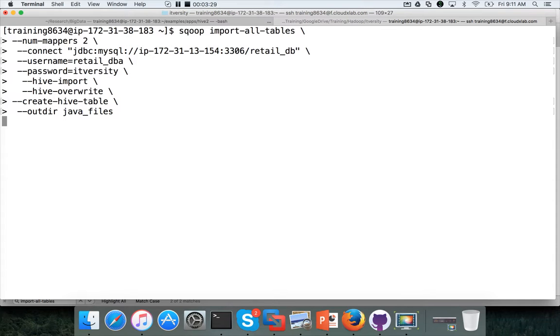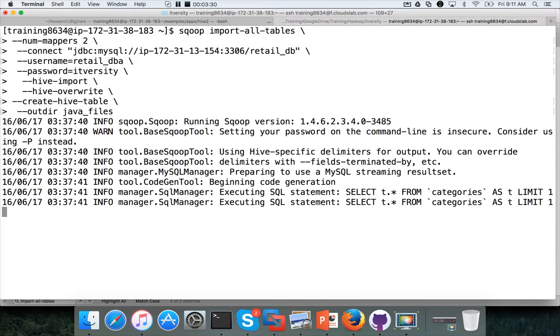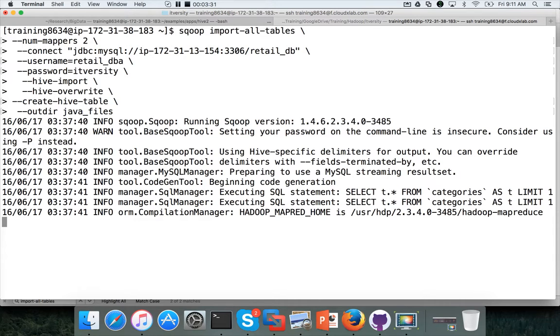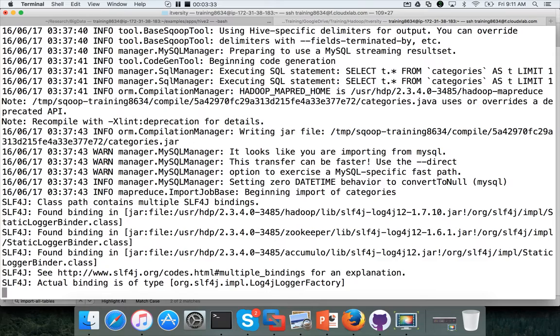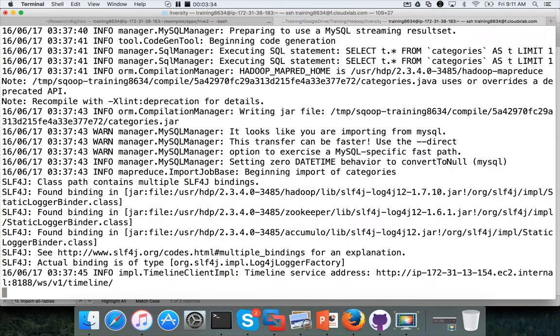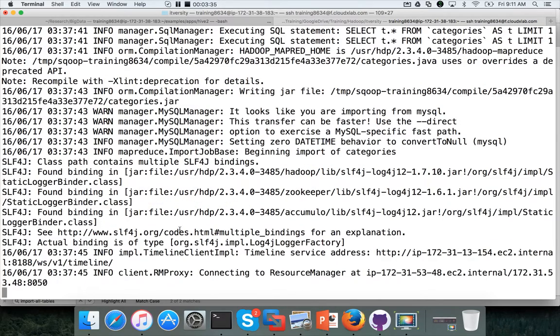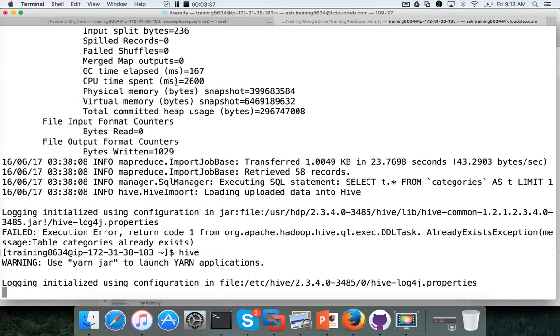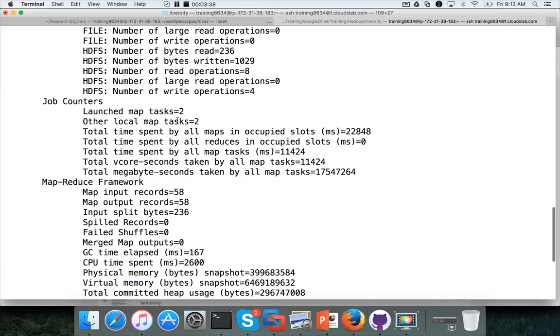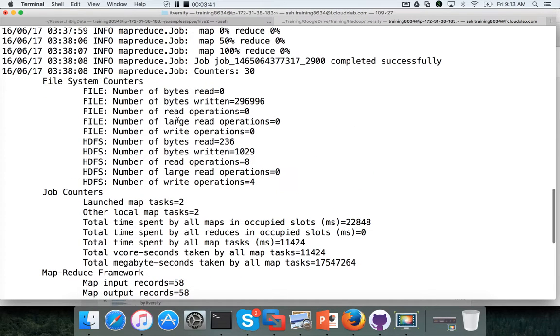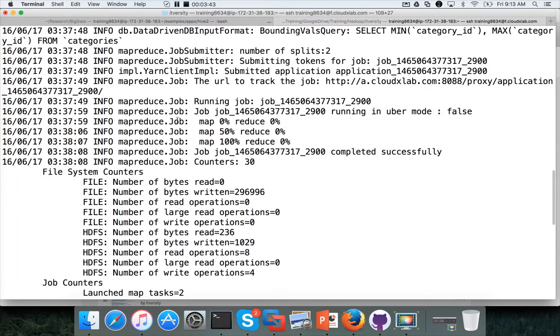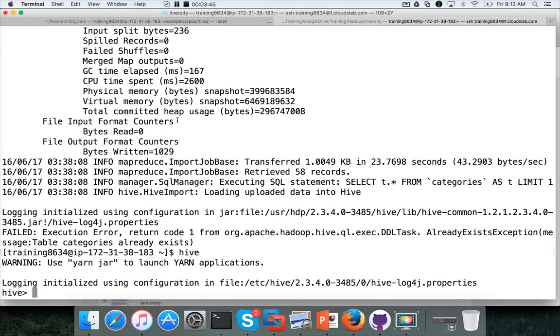Now the scoop import will run and it will copy data for all the tables from the MySQL database into hive. So the hive import command failed because the tables are already existing in the default database.